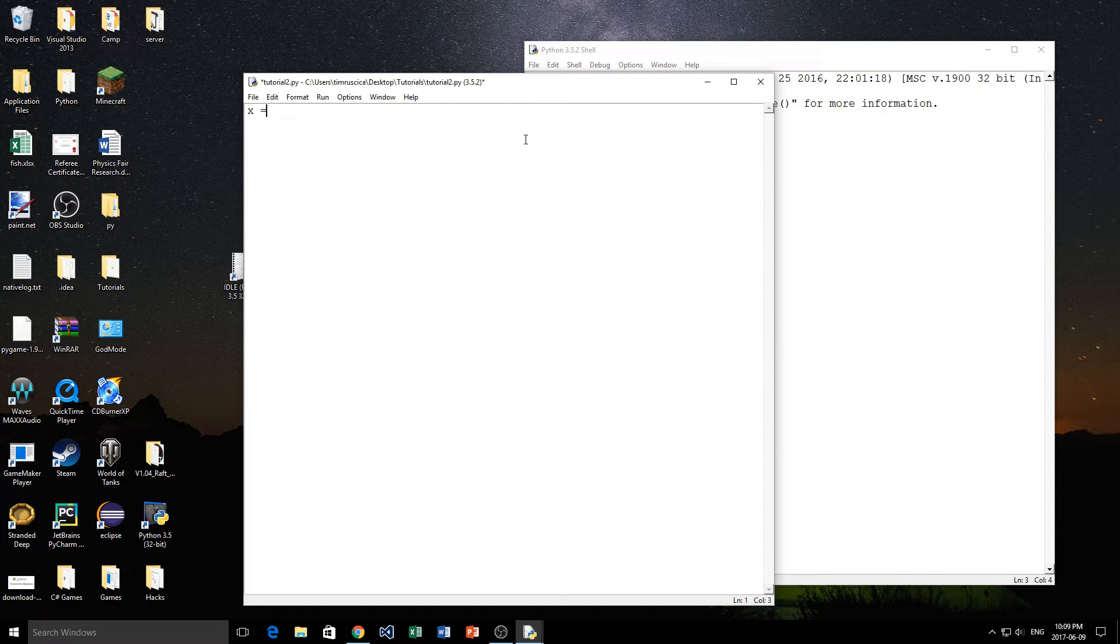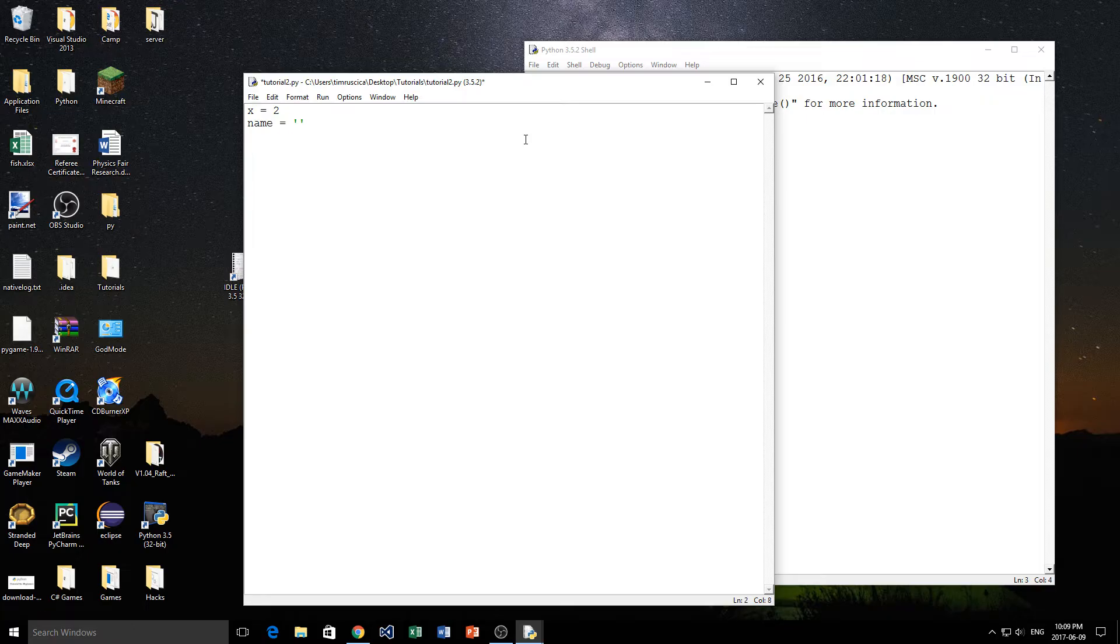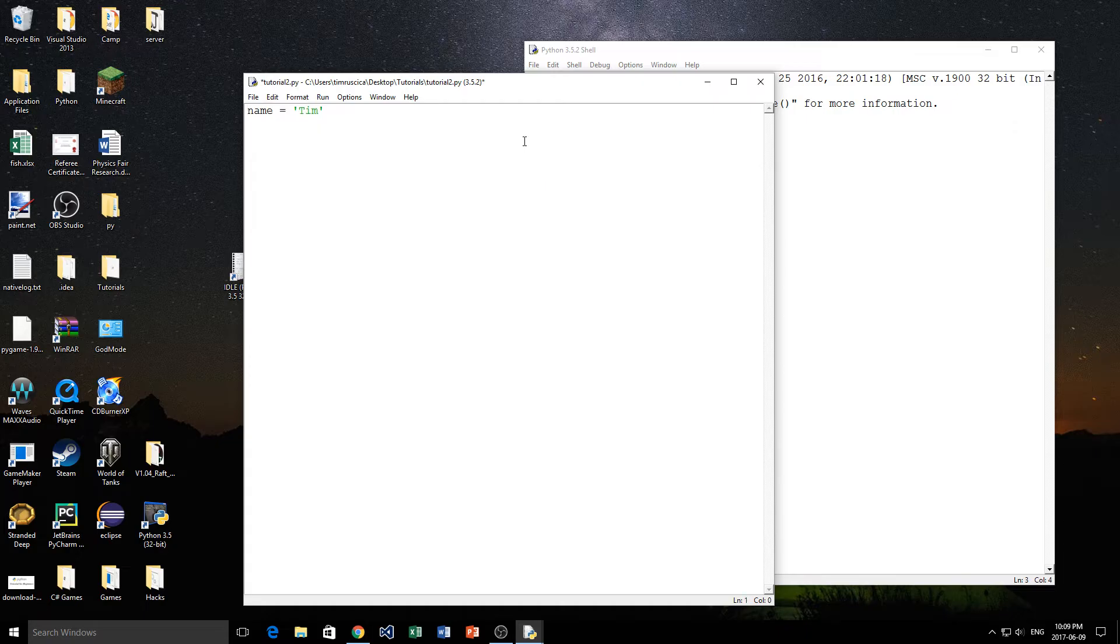We talked about variables and data types. For example, the x variable we could set equal to 2 like that. A name we made equal to our name, right? So I'll make that equal to Tim. So there we go, we have the name right there equal to Tim. We'll start with that.